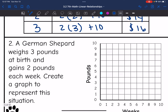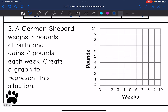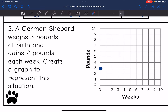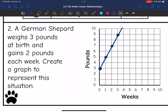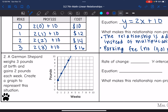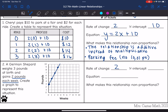Let's look at the next one. A German Shepherd weighs 3 pounds at birth and gains 2 pounds each week. Create a graph to represent this situation. At birth, when it is 0 weeks old, it weighs 3 pounds, so we start on the y-axis at (0, 3). After one week it gains 2 pounds, so the weight is 5. After another week it is 7, then 9, and this continues. So the rate of change is 2, for those 2 pounds each week, and the y-intercept is 3 because that was the starting weight at birth. I'll connect the points since this is a continuous situation.